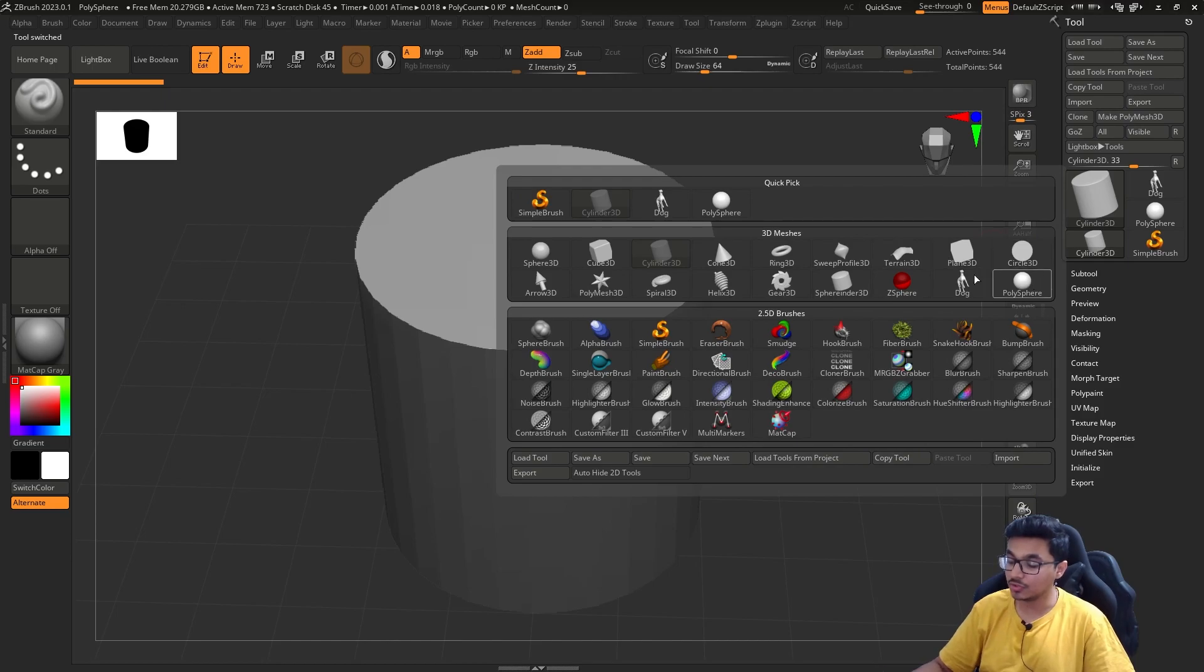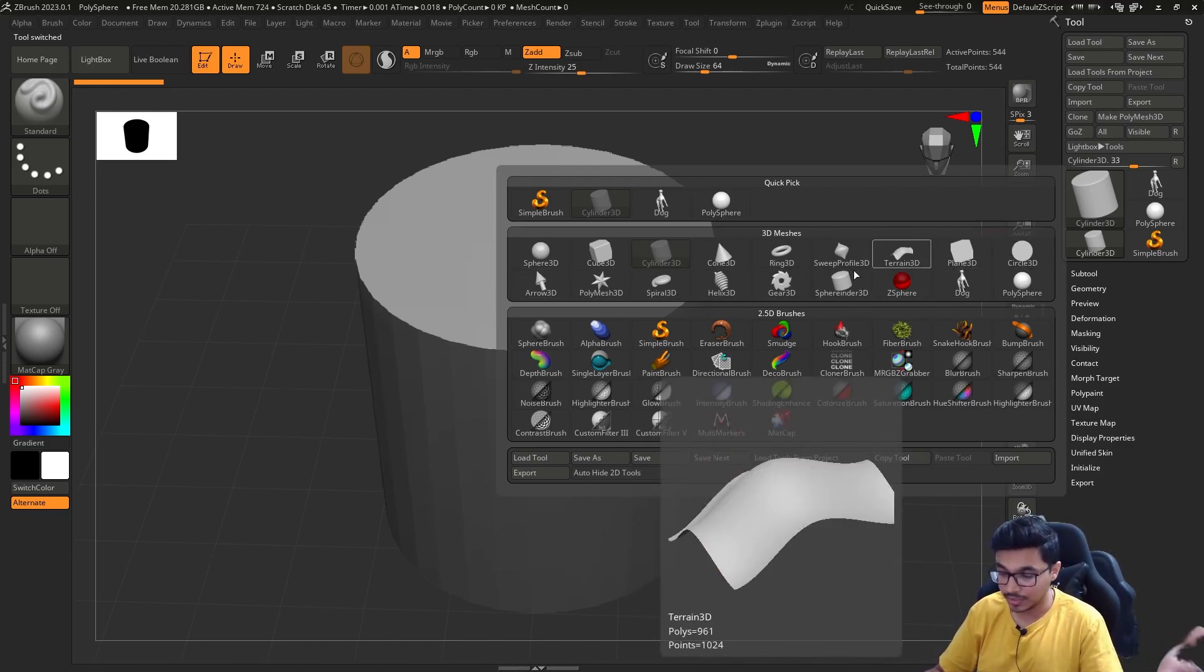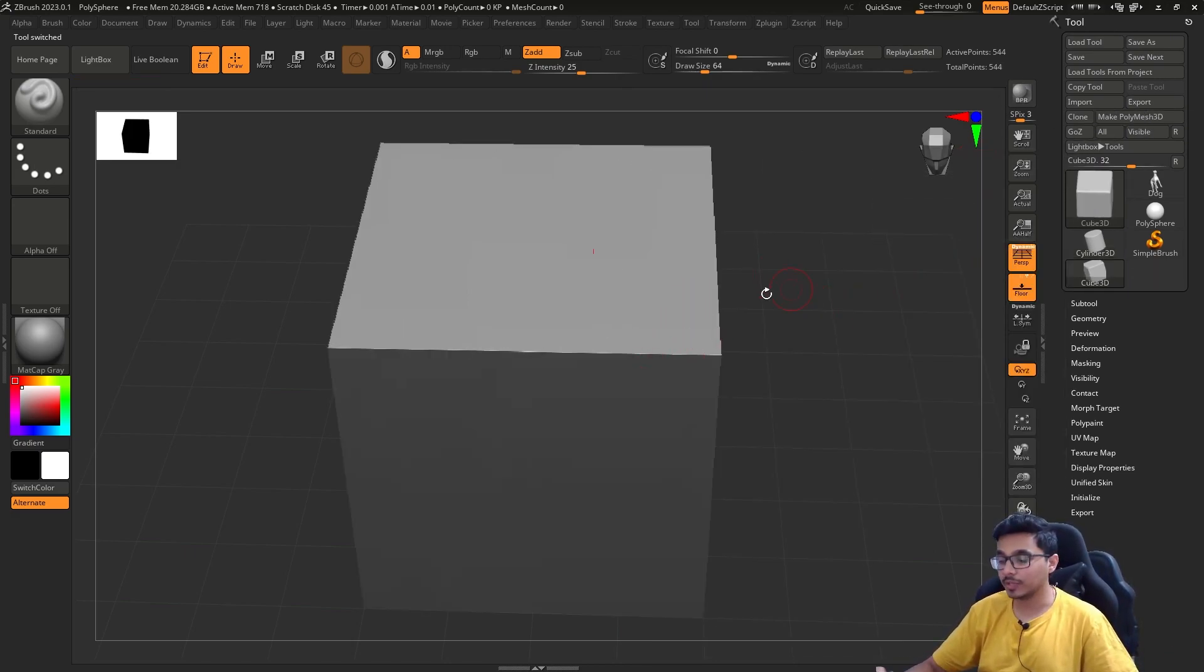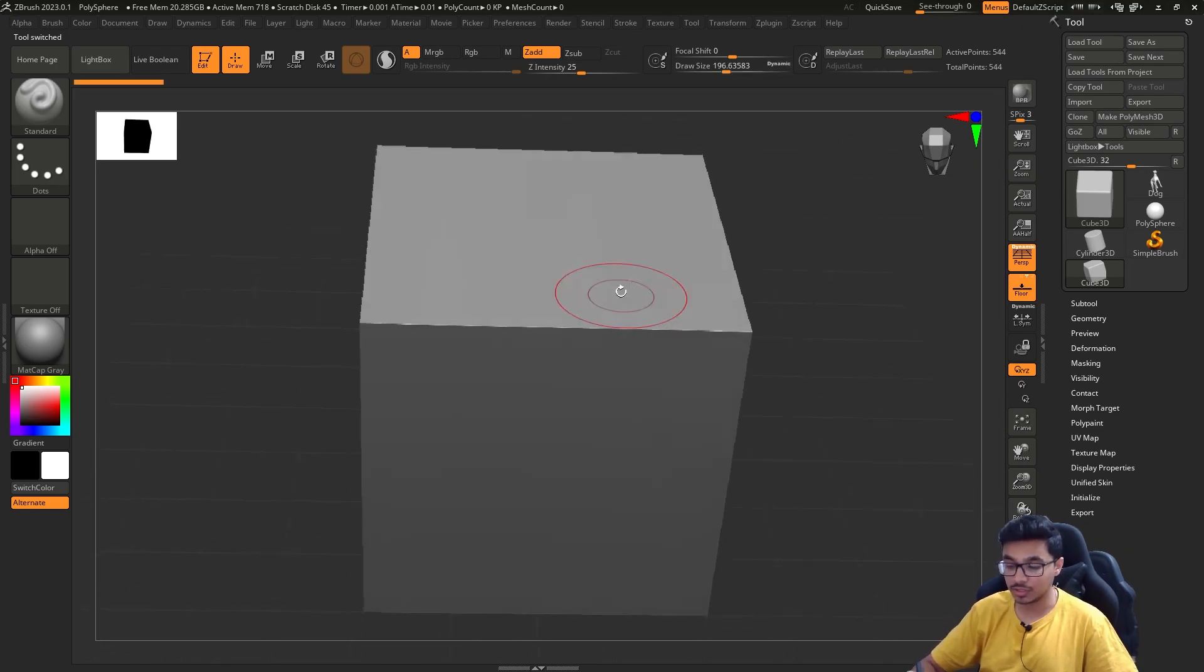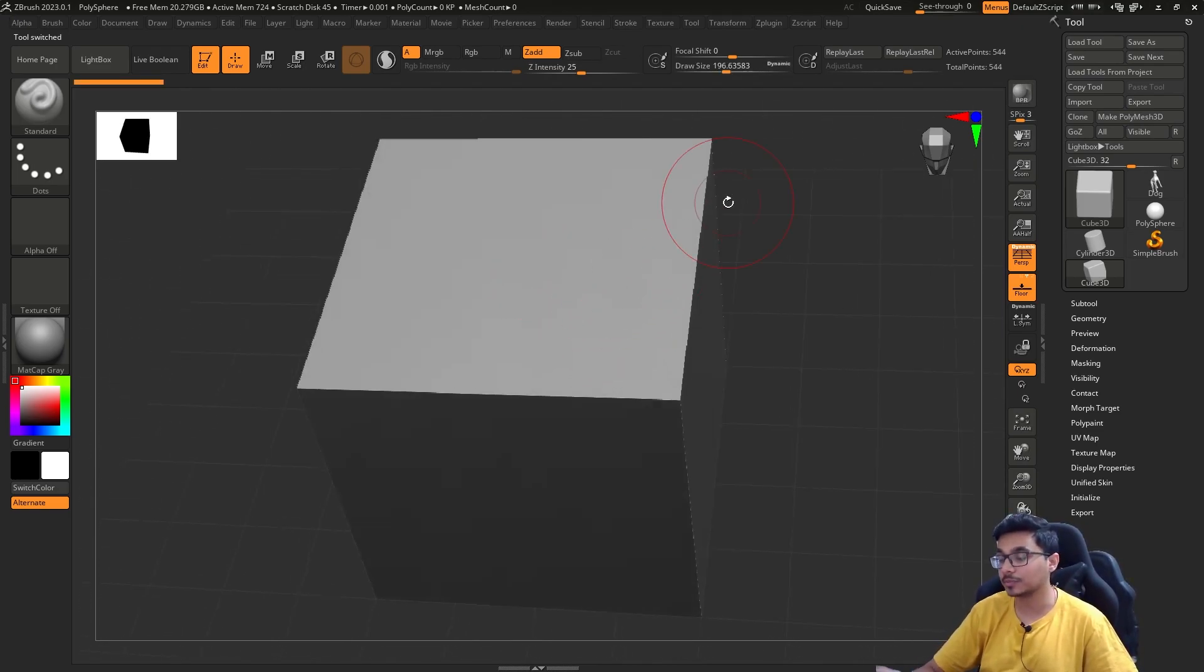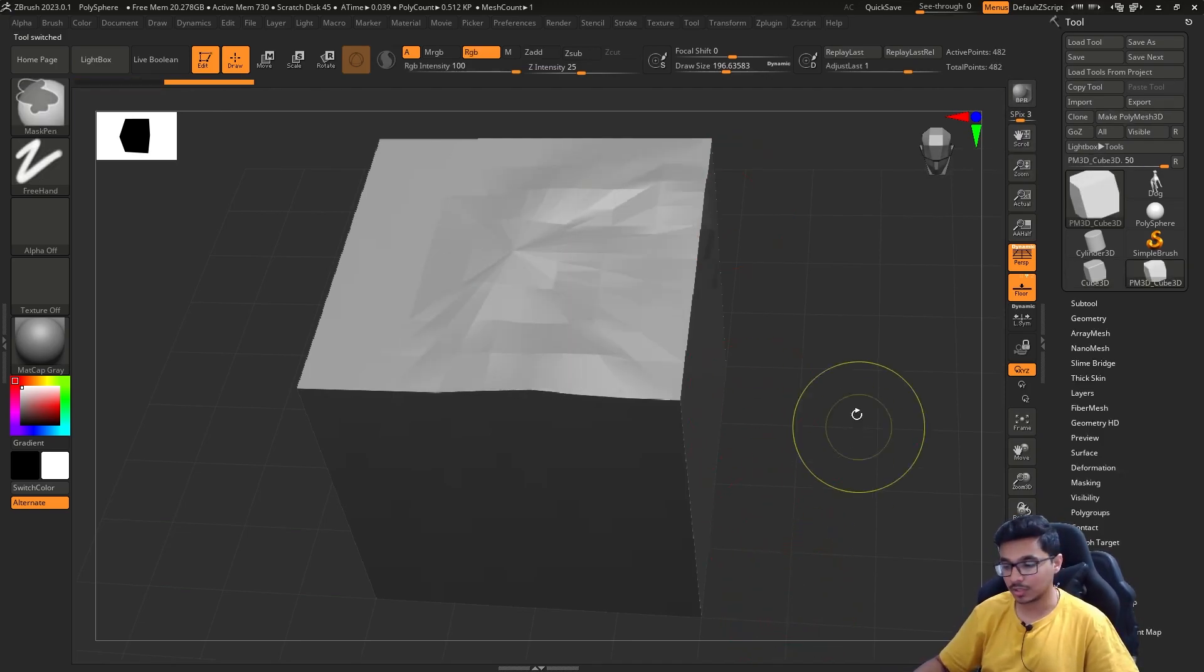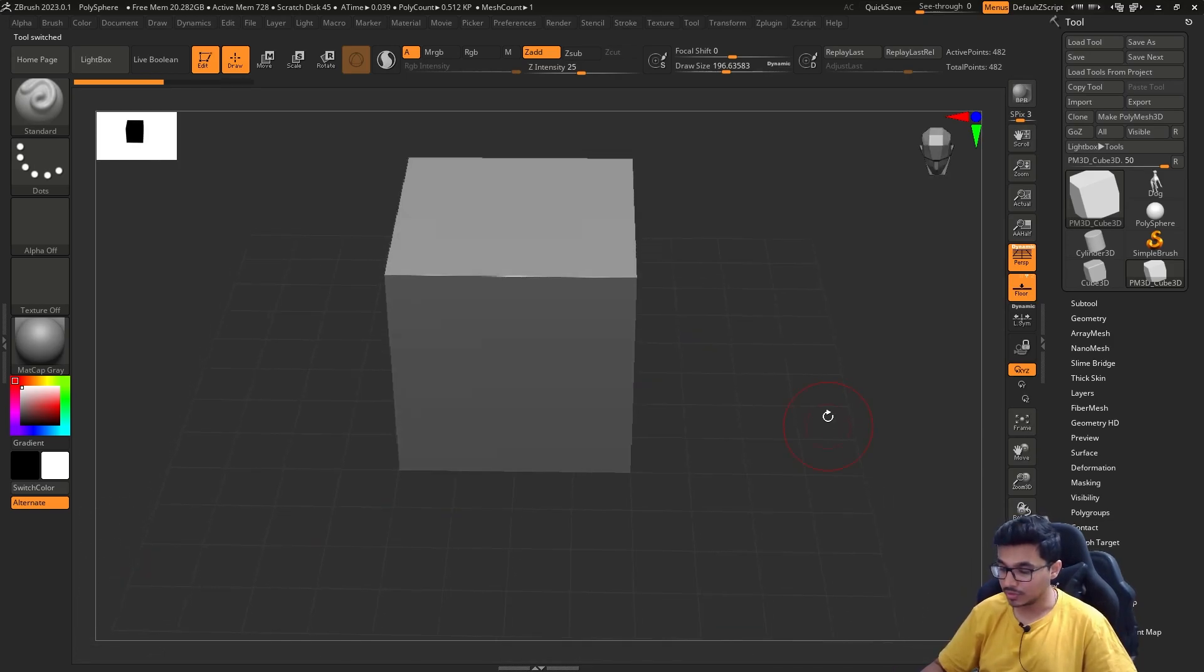If you are seeing this floor grid, you can turn it on and off by using this floor button. You can also switch between any of these pre-existing meshes. These are not primarily sculptable. You have to make polymesh 3D, then click on it to make it sculptable.